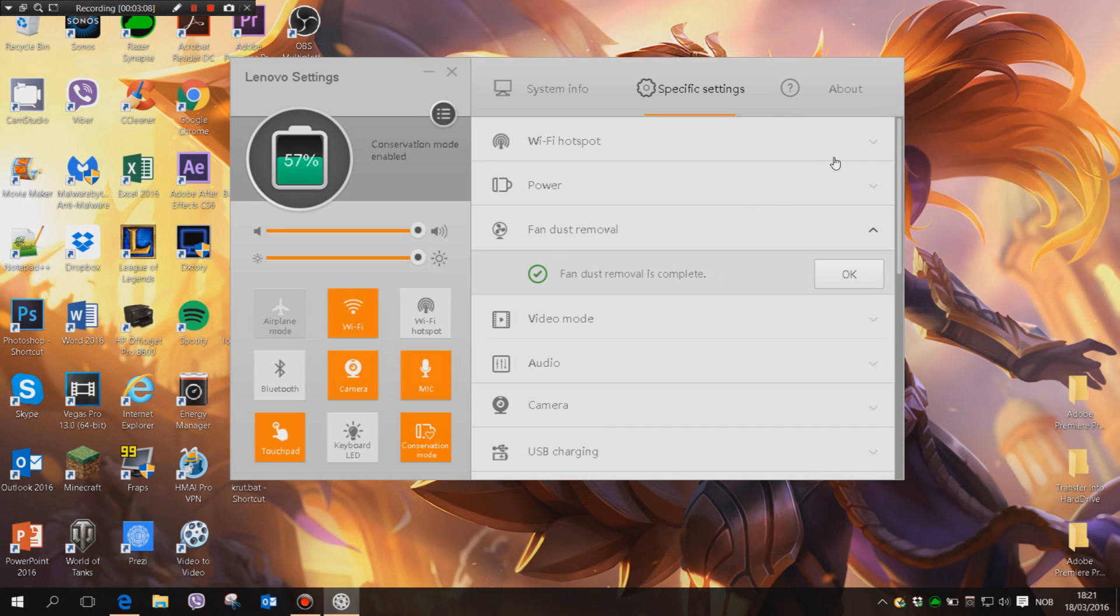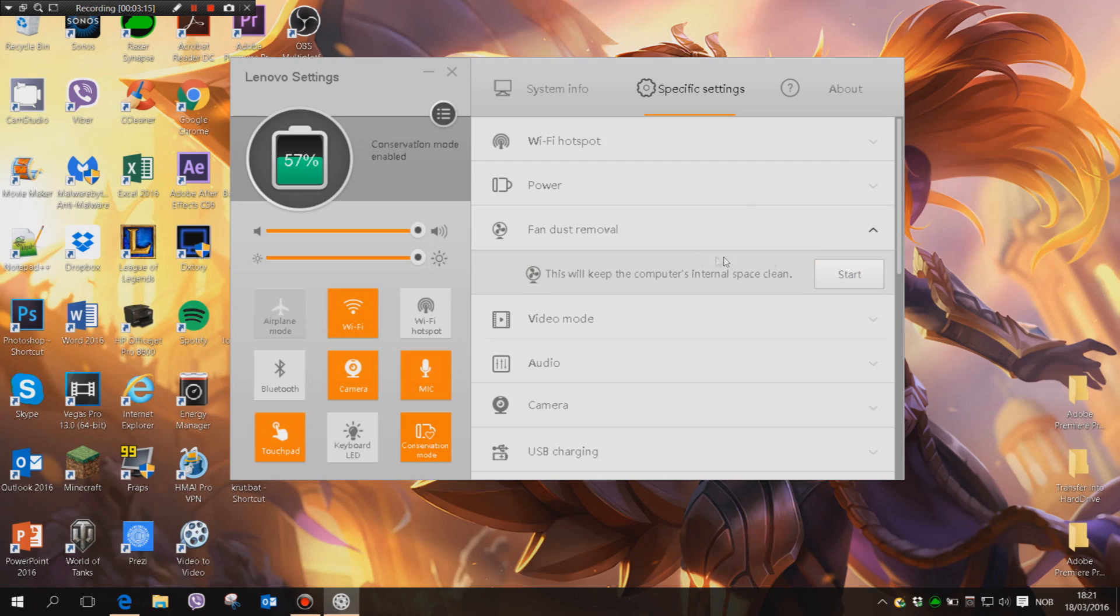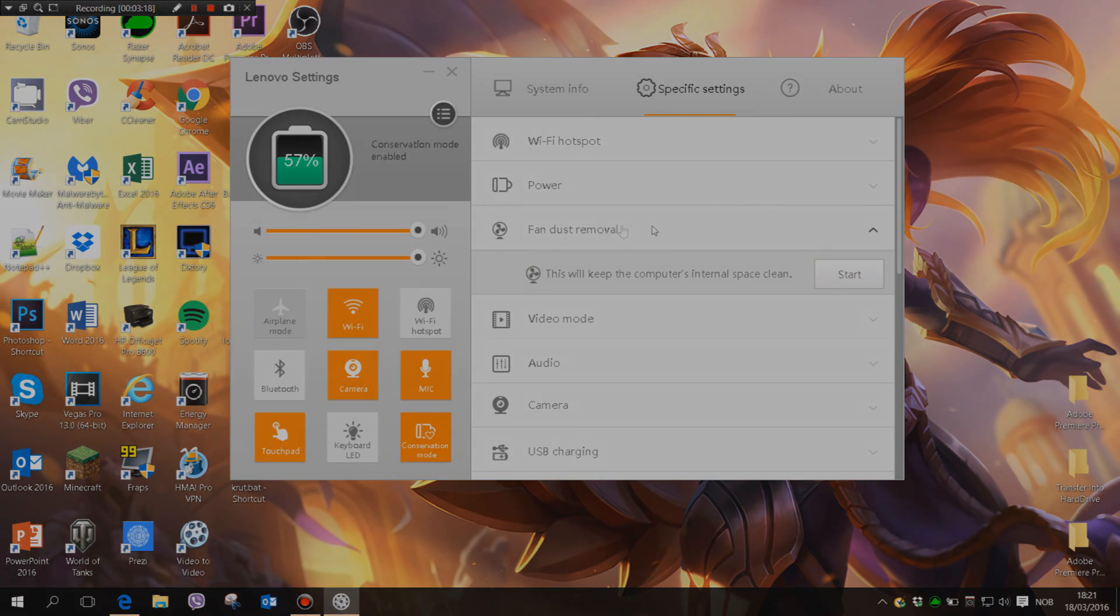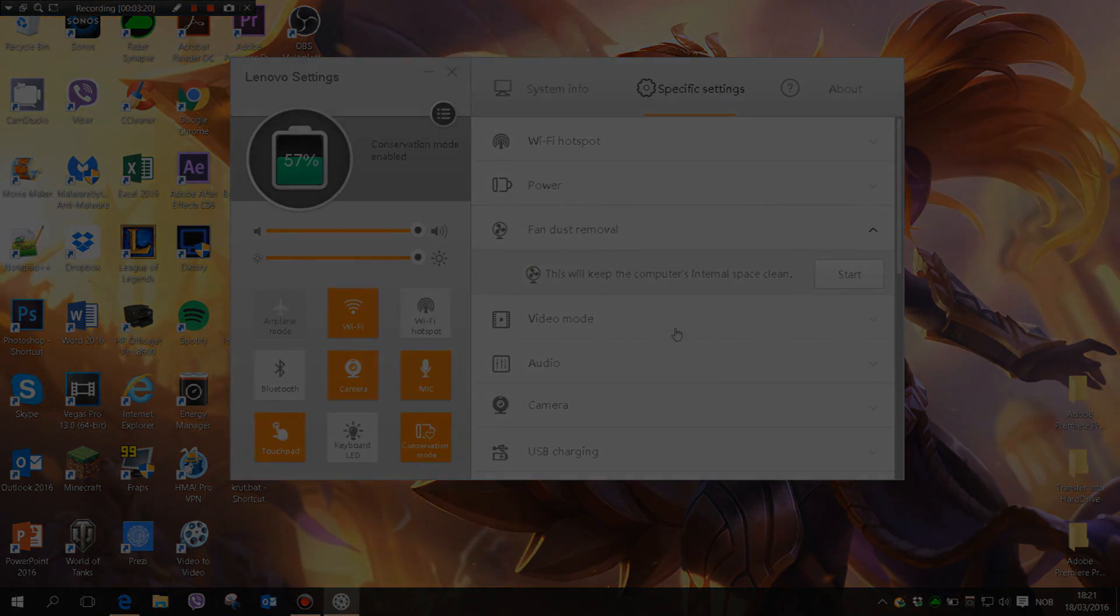Okay, so that is it. Fan dust removal is complete. And well, yeah, that's it guys. Thank you guys for watching. Please subscribe if you like these kind of quick tutorials. And well, I'll see you in the next video. Bye!